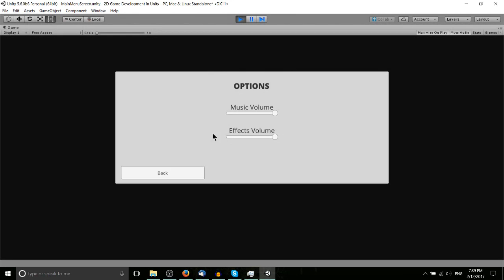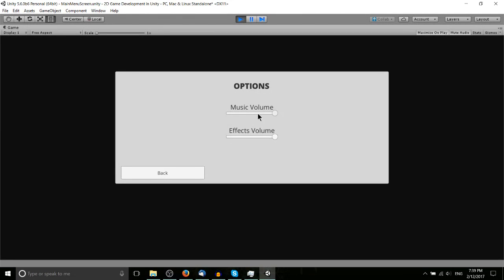Ideally, it's got a music volume slider and effects volume slider and a back button. Now with the music volume and the effects volume, it's one thing to set the value in the slider, but it's another thing to have to reference it throughout your game.